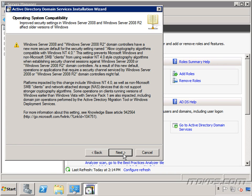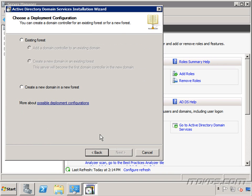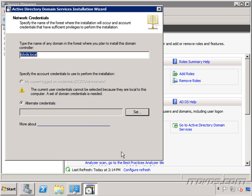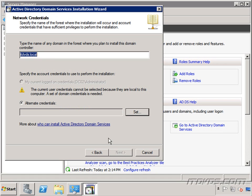This time we're going to select existing forest because we're adding a domain controller to an existing forest and domain. We'll select the option add a domain controller to an existing domain. Click next. And it's going to be itdvds.local. It auto filled it with the domain that I'm a member of. Right now I'm logged on with the local administrator account of this server.